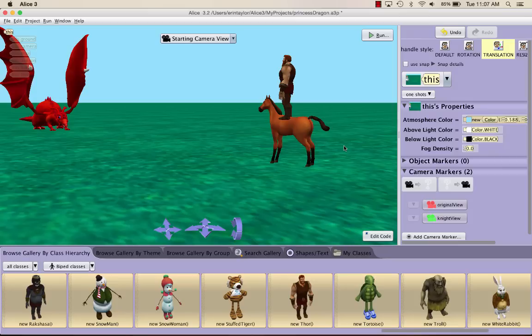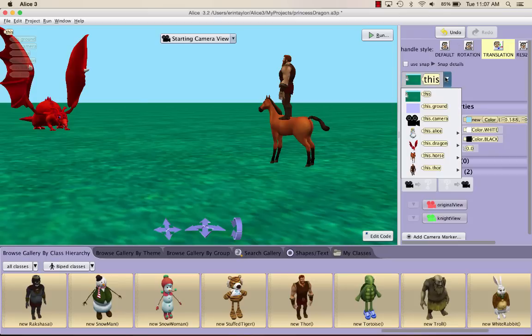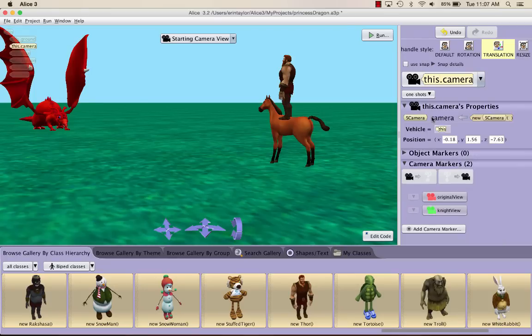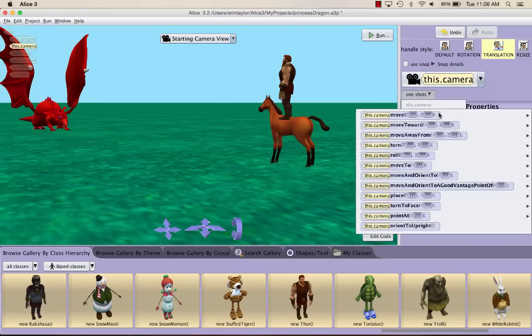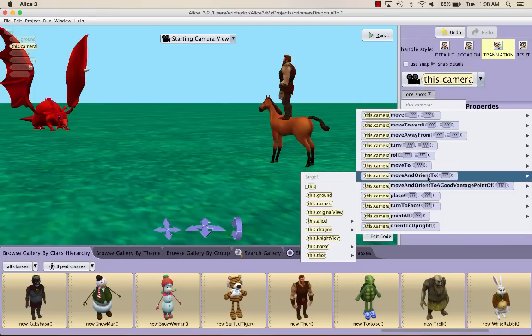Once you've gotten all your characters where you like them in this view, you want to click the drop down menu where it says this, and go to this.camera. You want to go to one shots, procedures, and do move and orient to, because we want to go back to our original position. So you're going to go to this.camera, one shots, procedure, move and orient to, and click your original view.